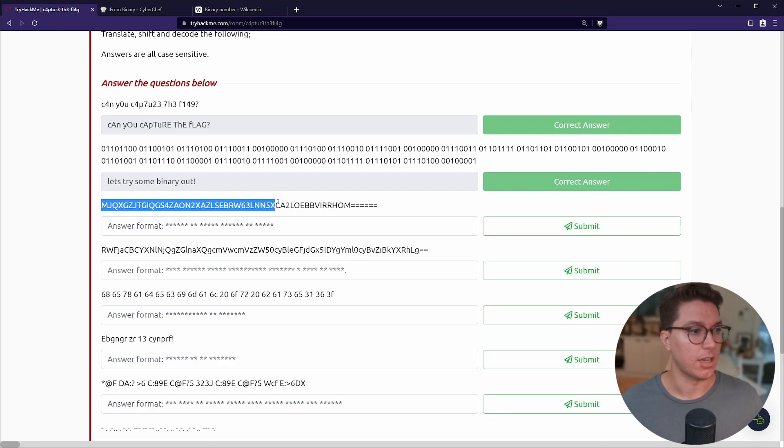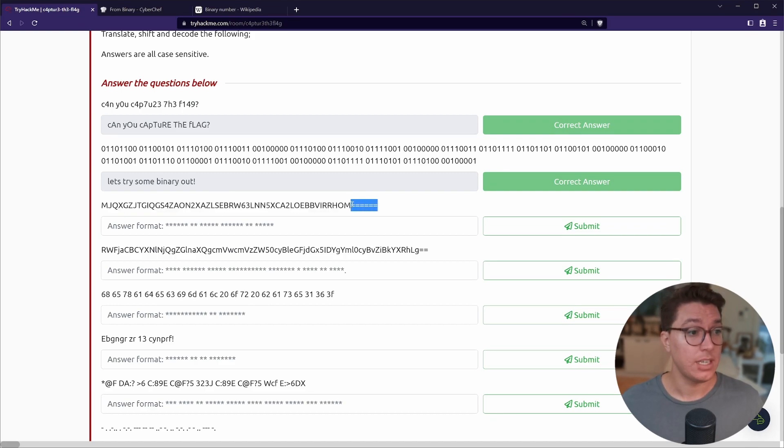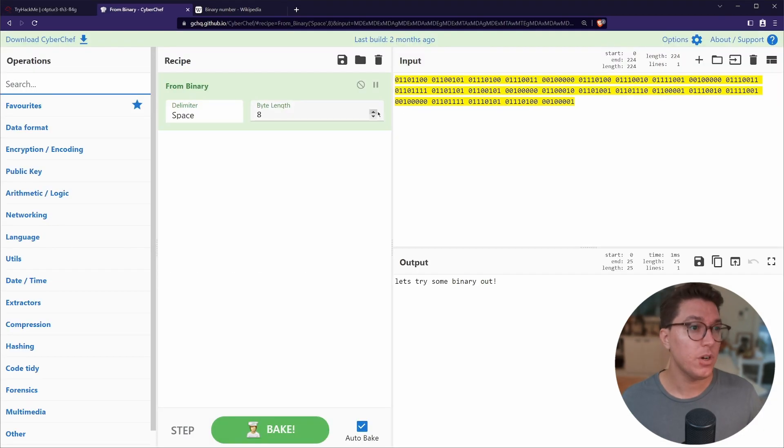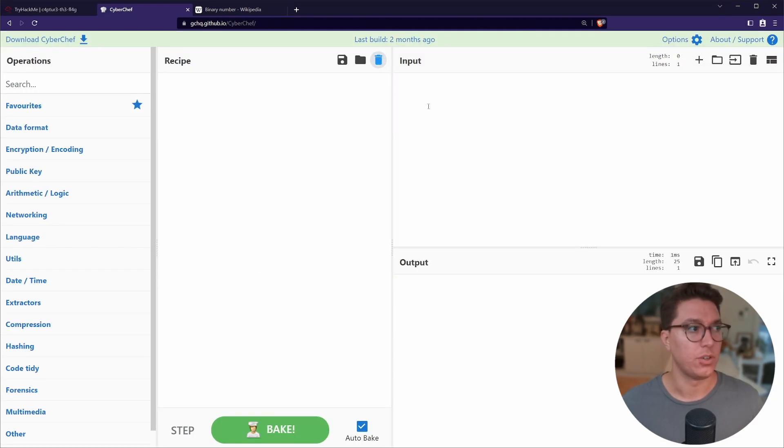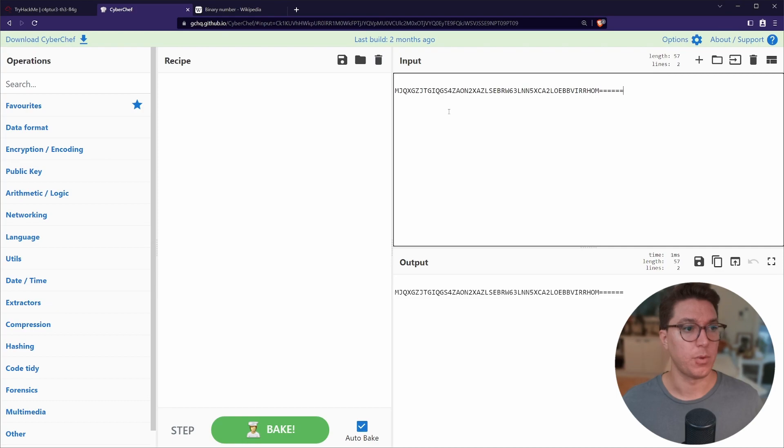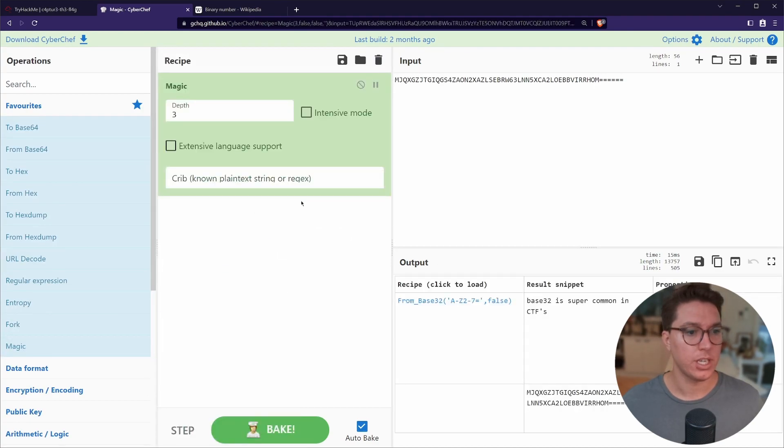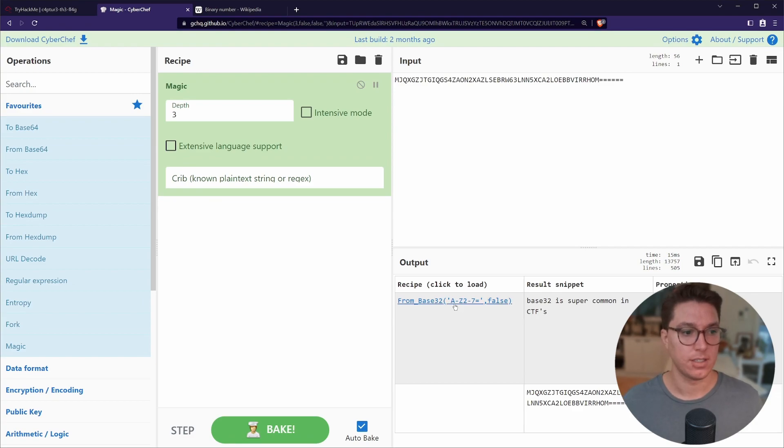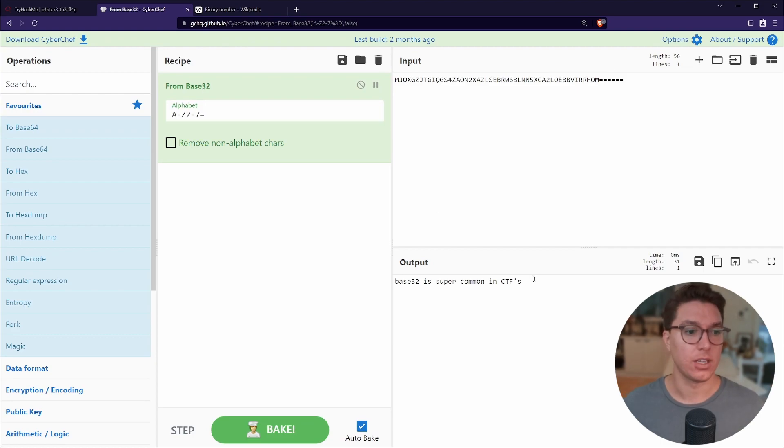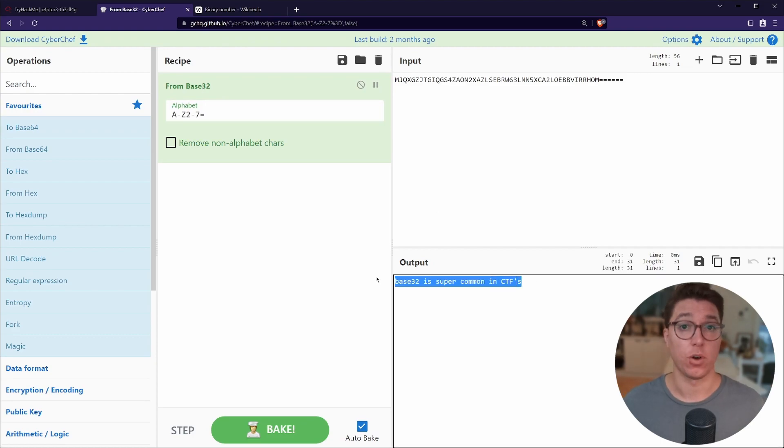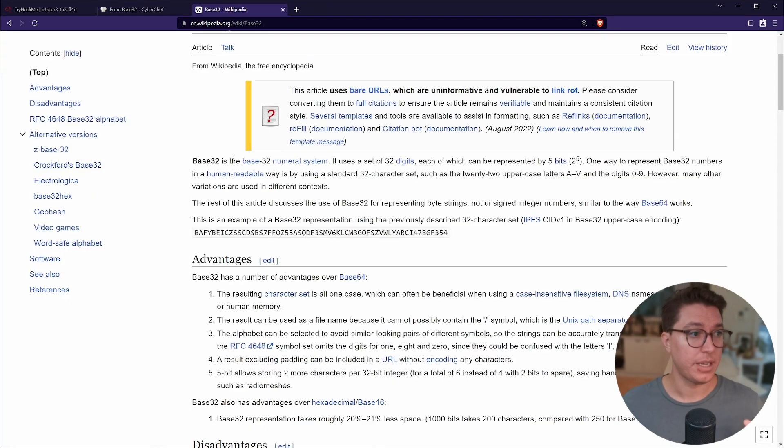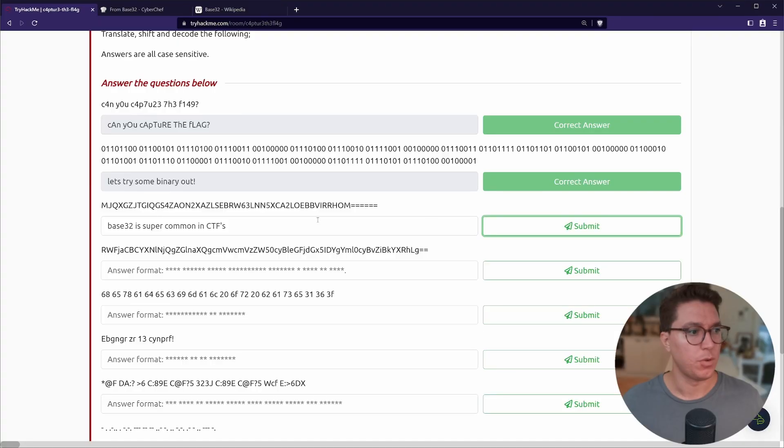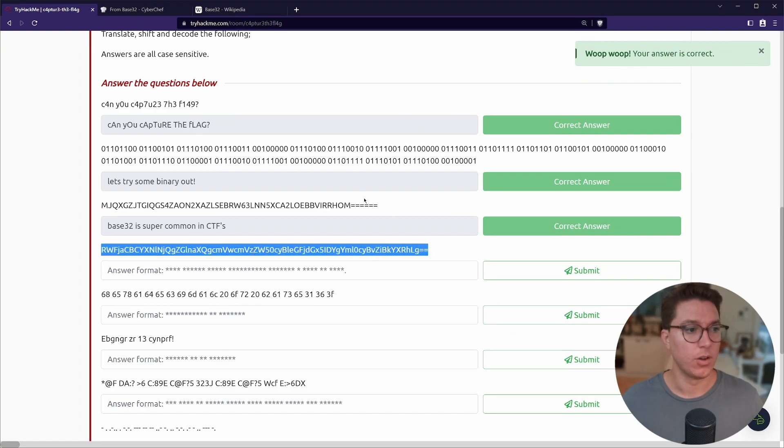Next up we've got another string here which looks like just absolute rubbish and we have an indicator of what this is by the equal signs. If we're unsure we can go back to CyberChef and we can paste it in here. Under the favorites there is a magic and it's going to try and detect what it is. We can see here from base 32, so we go ahead and click that. That'll load in base 32 and we've got the correct answer there. Base 32 is super common in CTFs. Base 32 uses a set of 32 digits and is represented in five bits and if there isn't enough in the last bit to make up the full bit it'll just add those equal signs, it'll just buff it out.